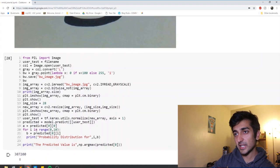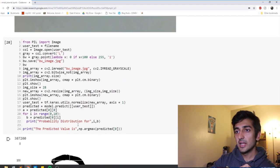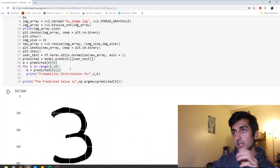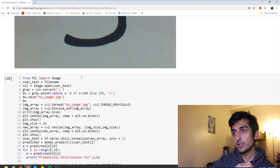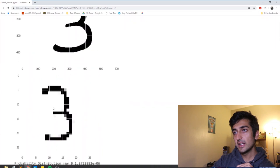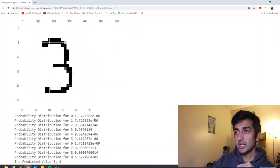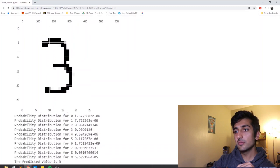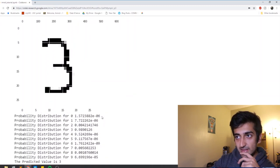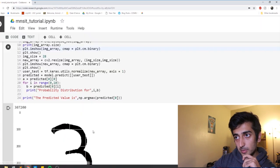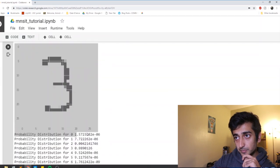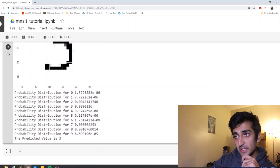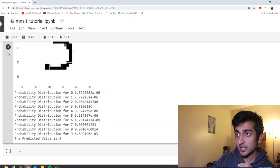And now we predict on the model. And this is the image that we took. This is it being converted into black and white. And this is it being resized into 28 by 28. And now it has given a probability distribution as the output. So it says that it could be a zero with this probability. It could be a one with this probability. So these are pretty low probabilities.